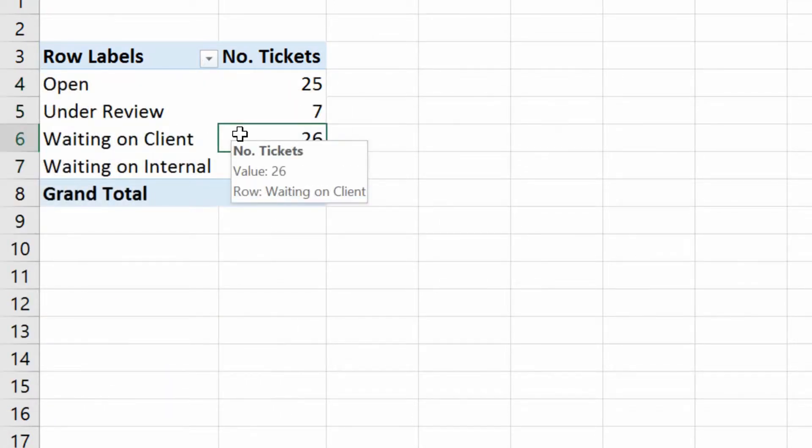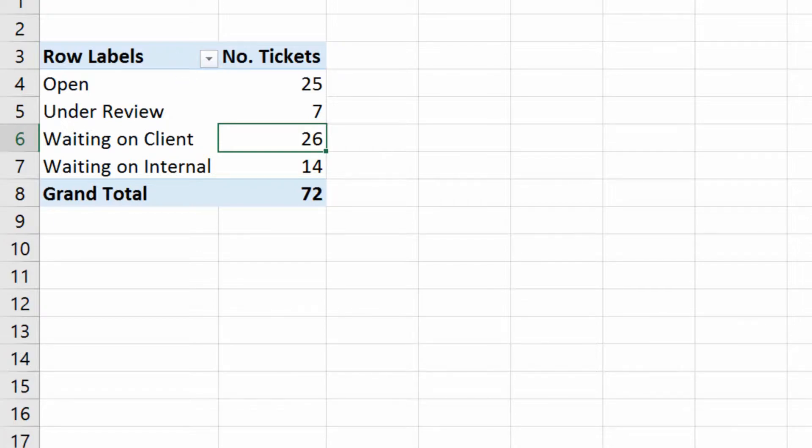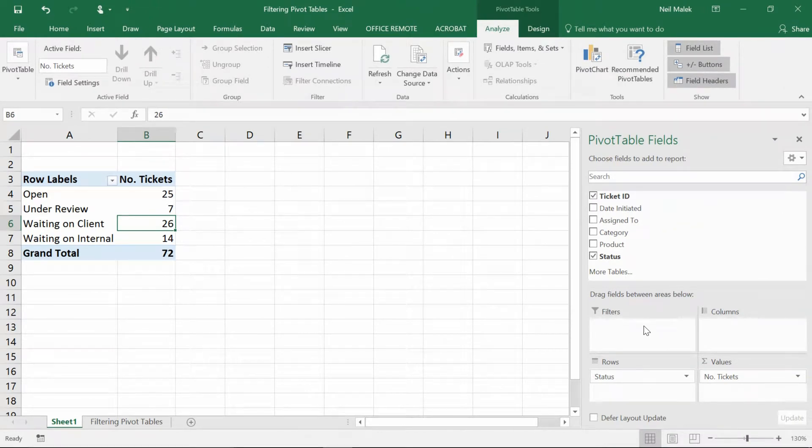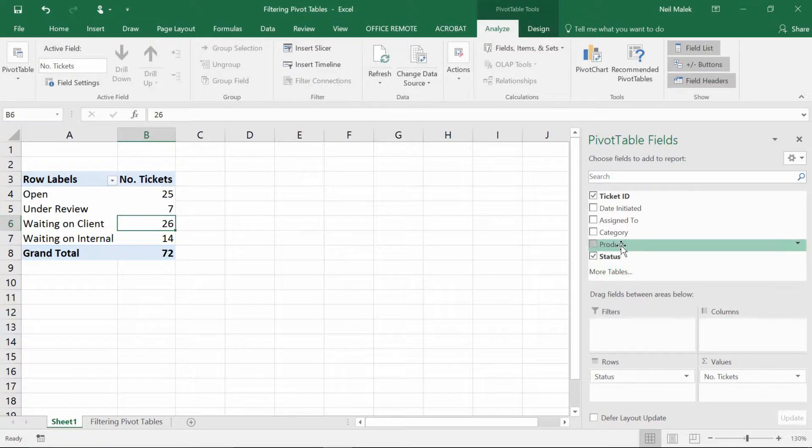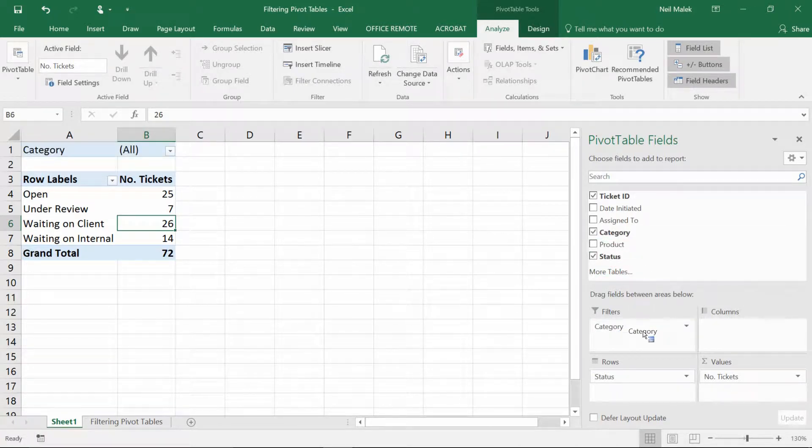So besides that drop-down menu and the filtering that can be done there, we have also the Excel 2003-2007 version of filtering, which is the filter field on the right-hand side. Now I can put basically anything I want into this filters box. For instance, I could grab something like category, drag it into the filters box and let go.